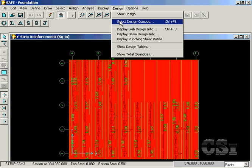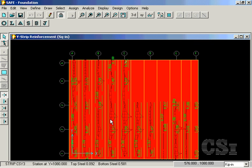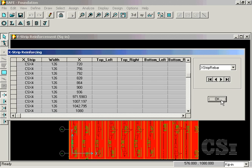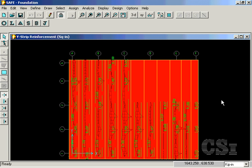The information displayed graphically is also available in tabular format. This concludes this tutorial.